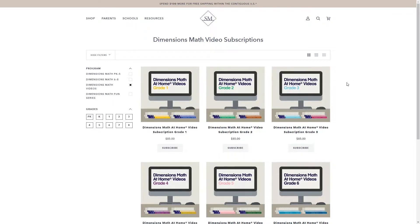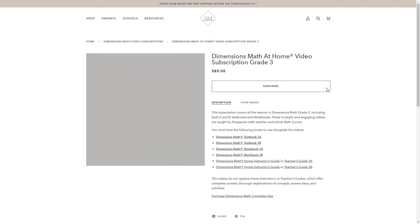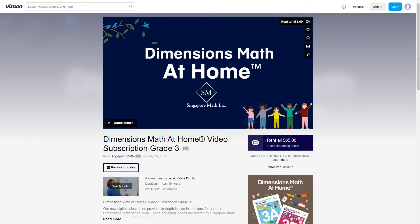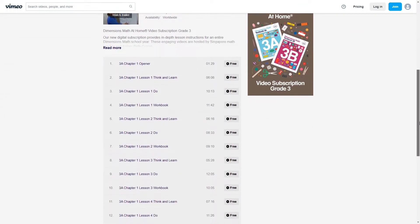A unique feature of the Dimensions Math curriculum is the at-home video subscription. I think this is really great, kind of like Essentials in Writing which is what we use for our writing curriculum. Your child will still be doing all the work in their textbook and workbooks, but you won't have to teach the lessons to them, although they do recommend that you still have the home instructor or teacher guide. They have this available for grades one through six and the cost is $85 per grade level for a one-year period. You can watch the whole first chapter of lessons for free, which is really amazing, so you might as well do that before you purchase the subscription. With homeschooling, I just really love programs that include a video lesson that your child can watch in addition to the print curriculum.